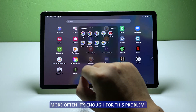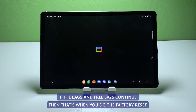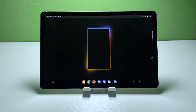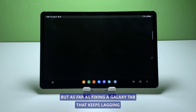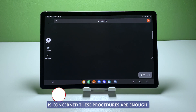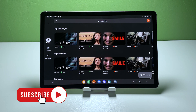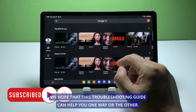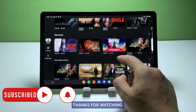More often, it's enough for this problem. However, if the lags and freezes continue, then that's when you do the factory reset. But as far as fixing a Galaxy Tab S that keeps lagging is concerned, these procedures are enough. We hope that this troubleshooting guide can help you one way or the other. Thanks for watching.